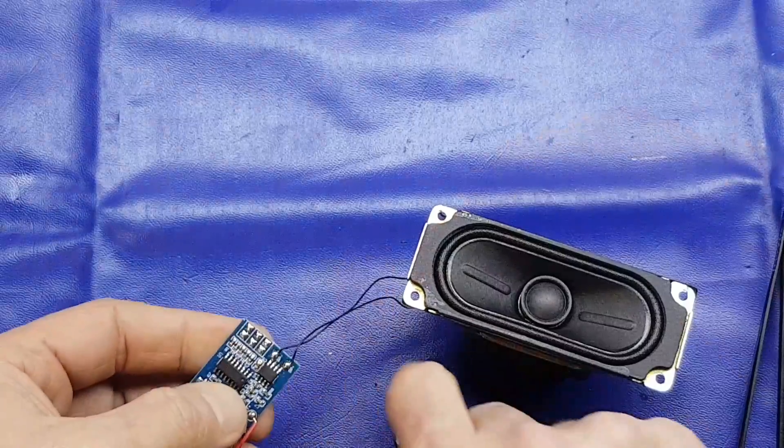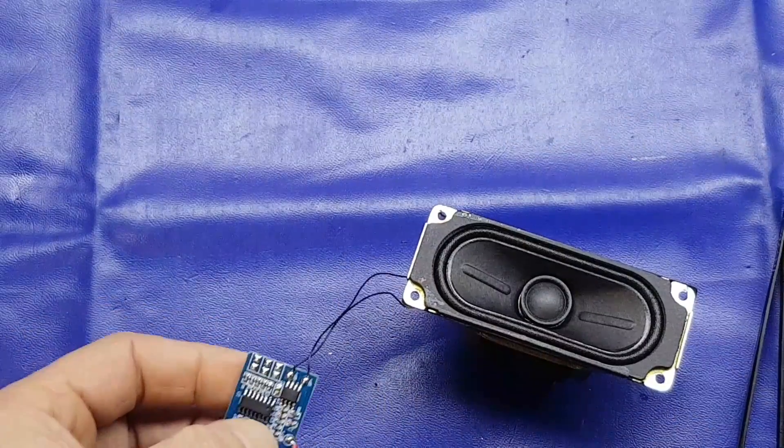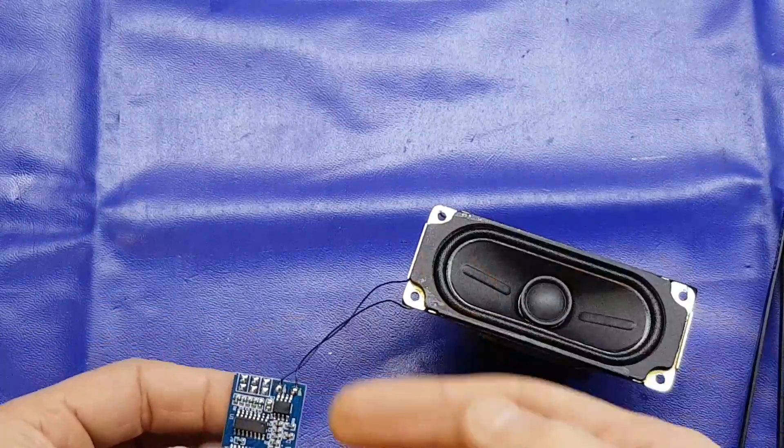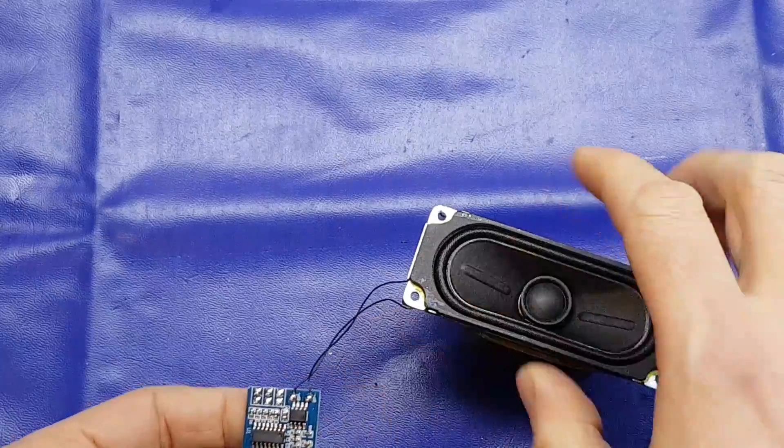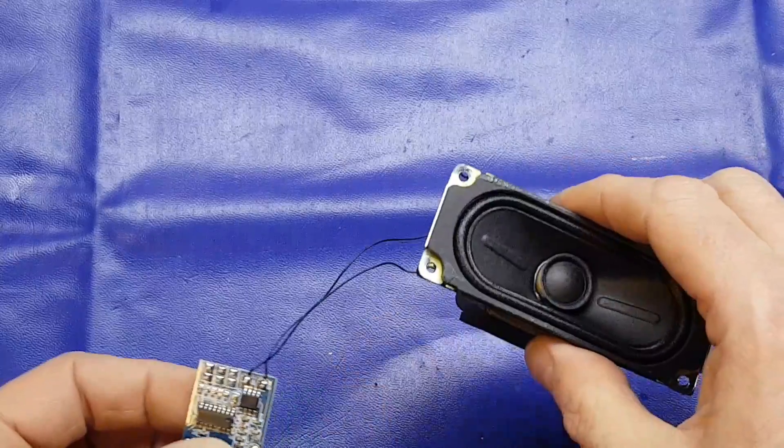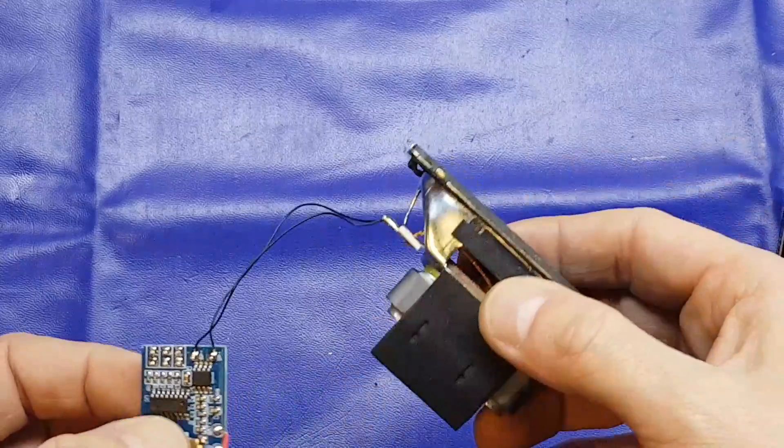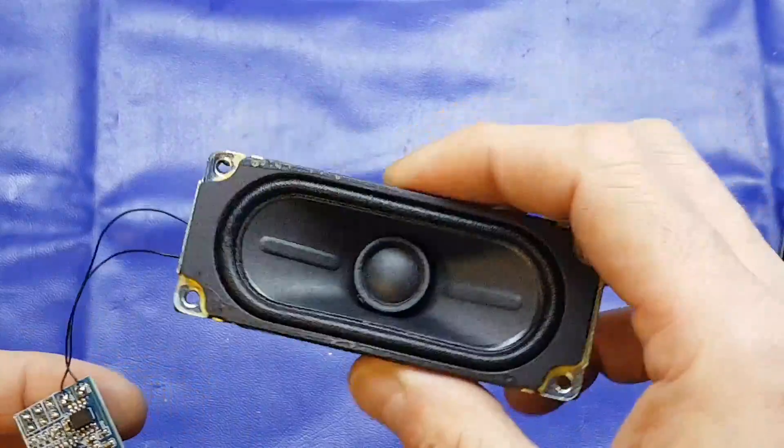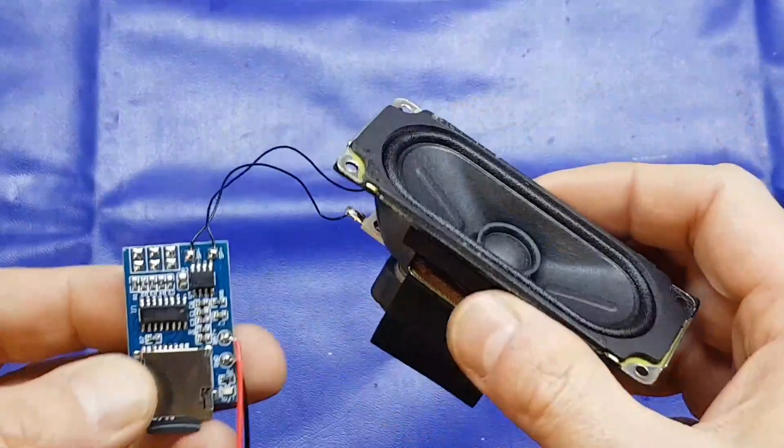It's a 2-watt amplifier, but it was driving that speaker quite nice. I don't know if you can, well I'm not an expert on audio amplifiers, but I don't know if you can burn out the amplifier by driving too big a speaker, but that certainly seems to be functioning perfectly well.